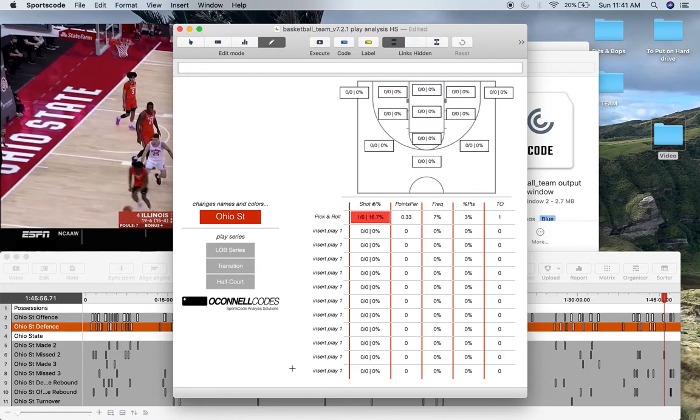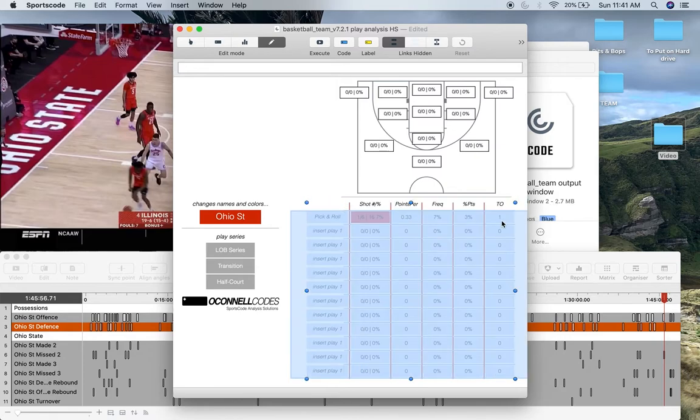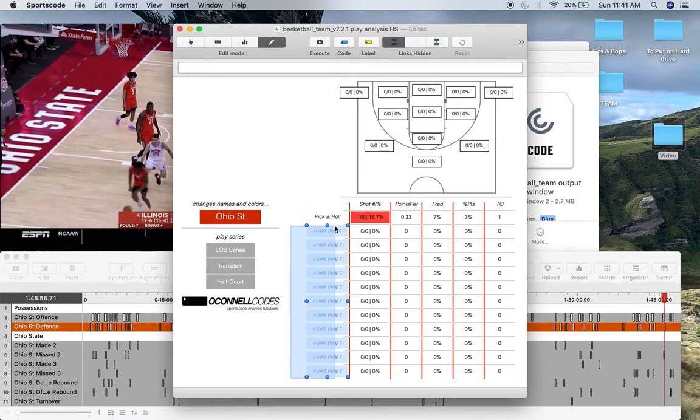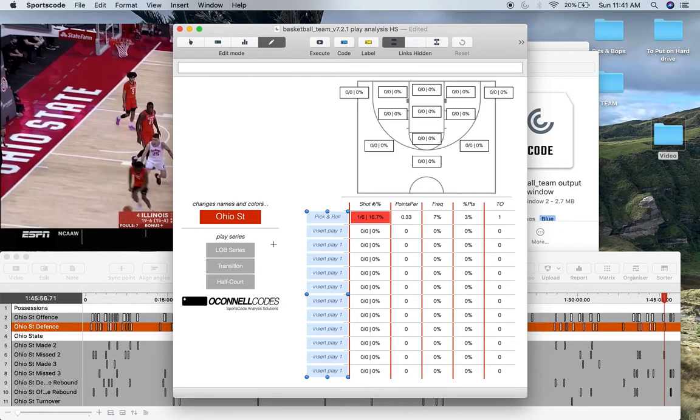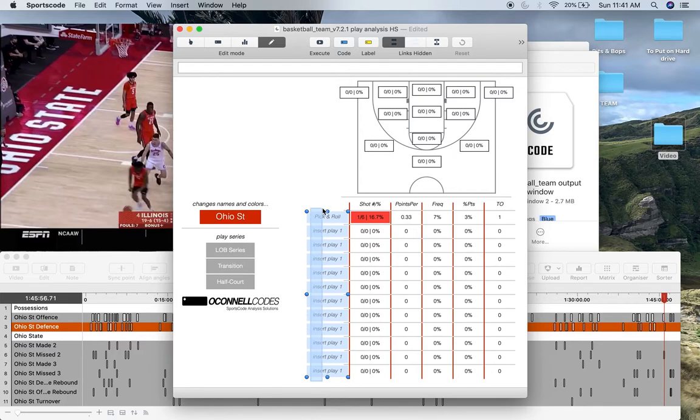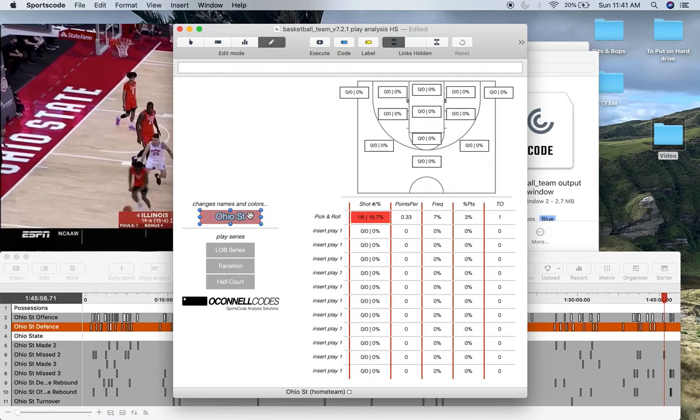And I've got basically these series because this chart only holds 12 plays. However, by adding the three series, we're timesing that by three. And I'll show you what that means soon. But we've basically got 36 play slots available. So you've got named your three series. You've named your team. What do you do now?